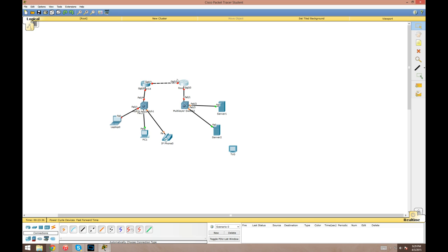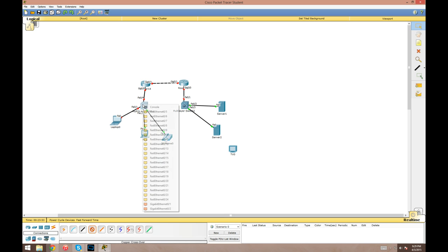If you select this, then it automatically selects the proper cable. As you can see, I was using auto cable the whole time. We've got straight through in all the proper places. Between the routers, it automatically selected a crossover cable.